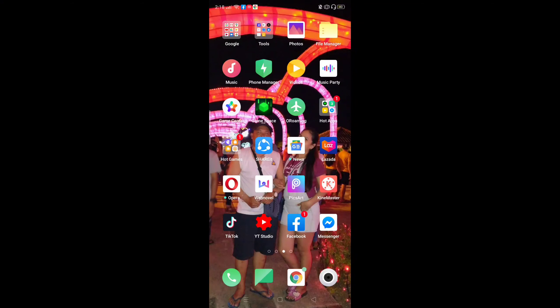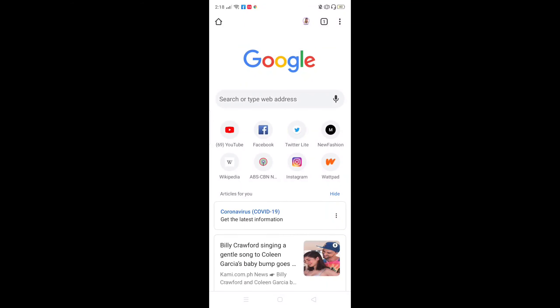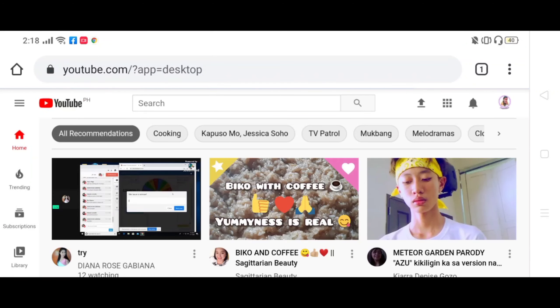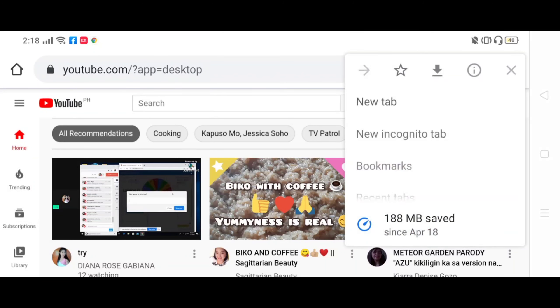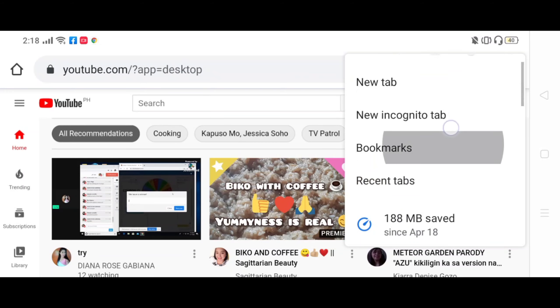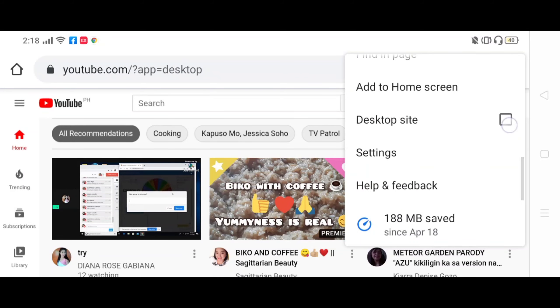Pumunta tayo sa browser, and then sa YouTube, nakatype ka na ng YouTube. Salit sa kanilang, so yung tatlong dot, pindutin mo yung tatlong dot, tsaka isip mo sa desktop site.